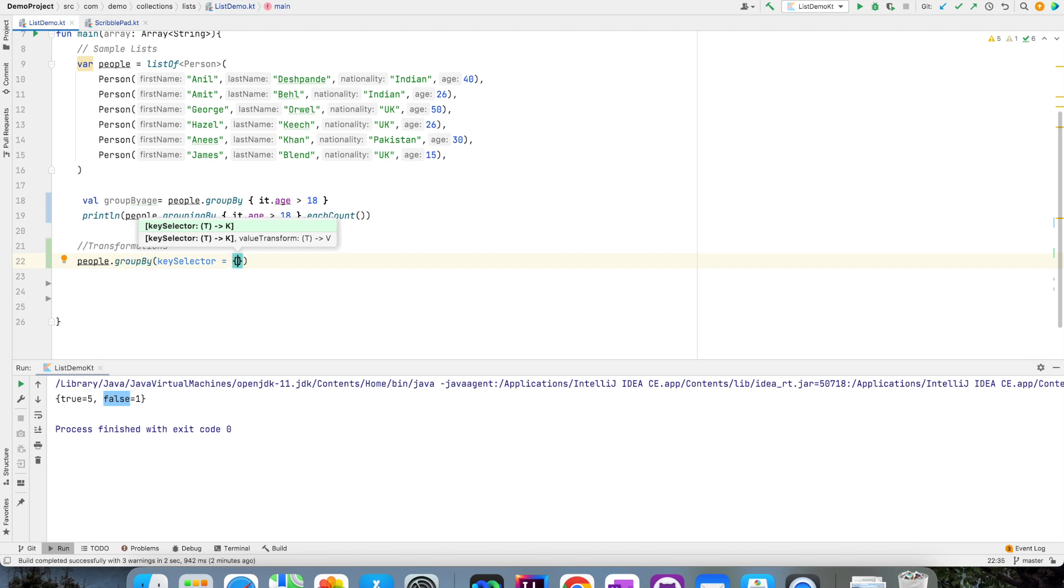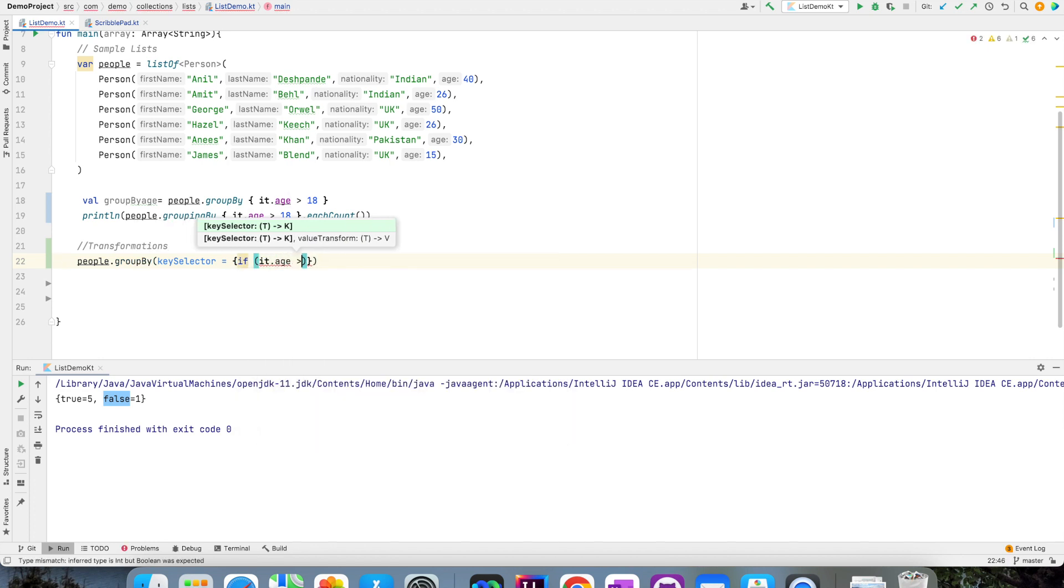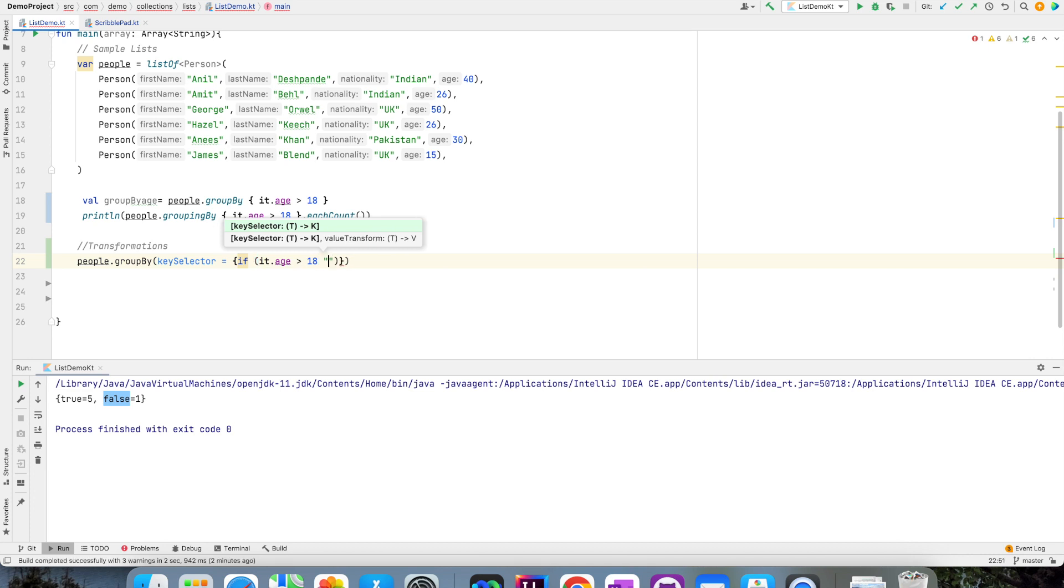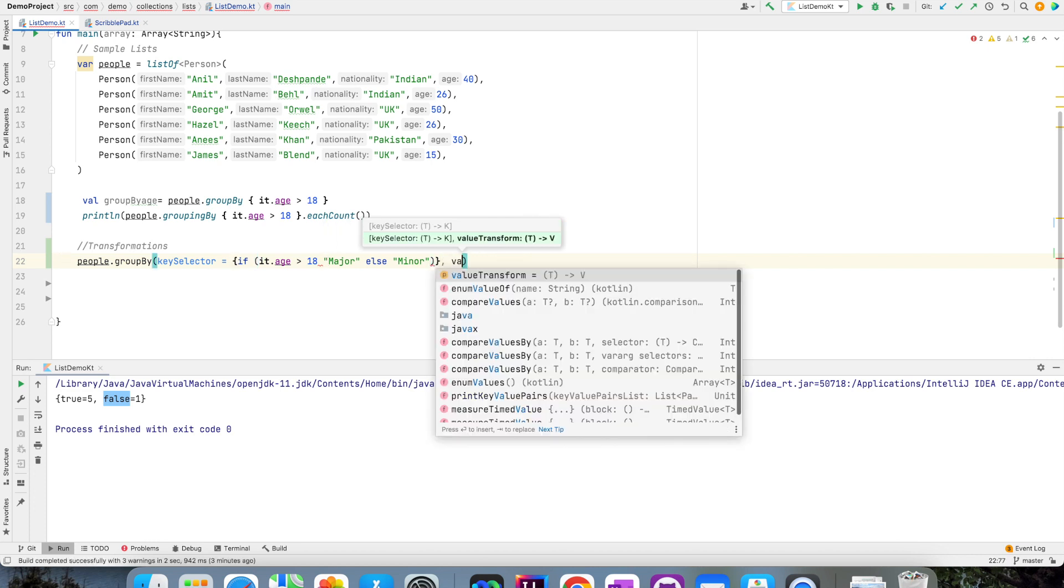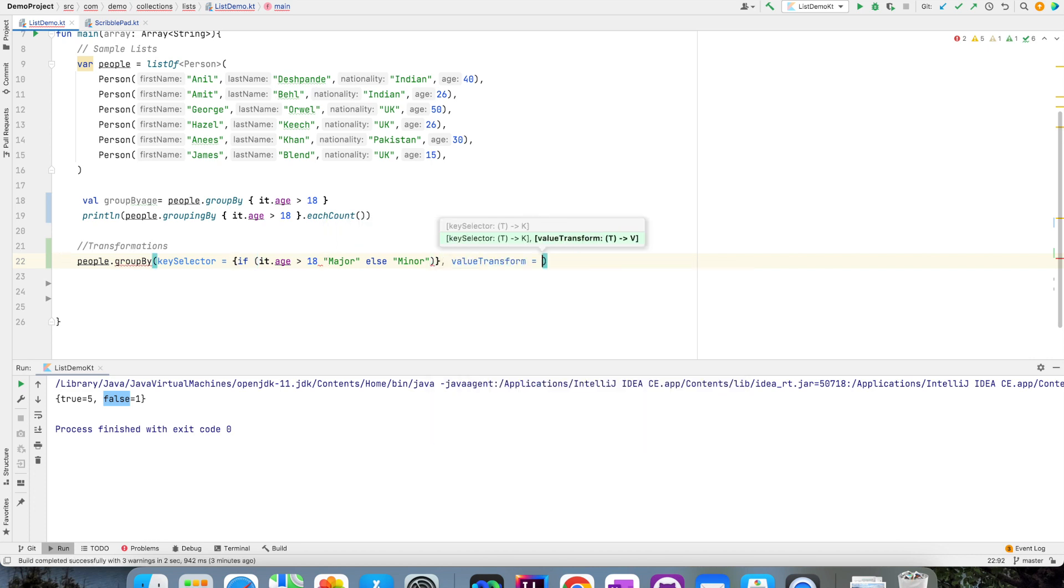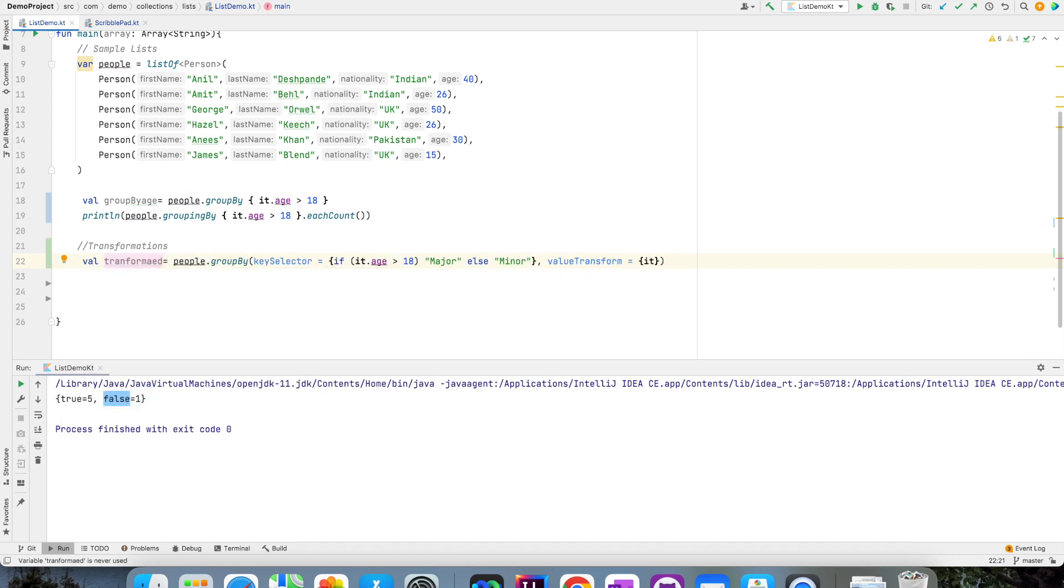So here I can write a lambda function which is: if it.age is greater than 18, then call it as major, else call it as minor. And then after this, I write a value transform and value transform would be the value itself. Now let me assign this value to transformed map.